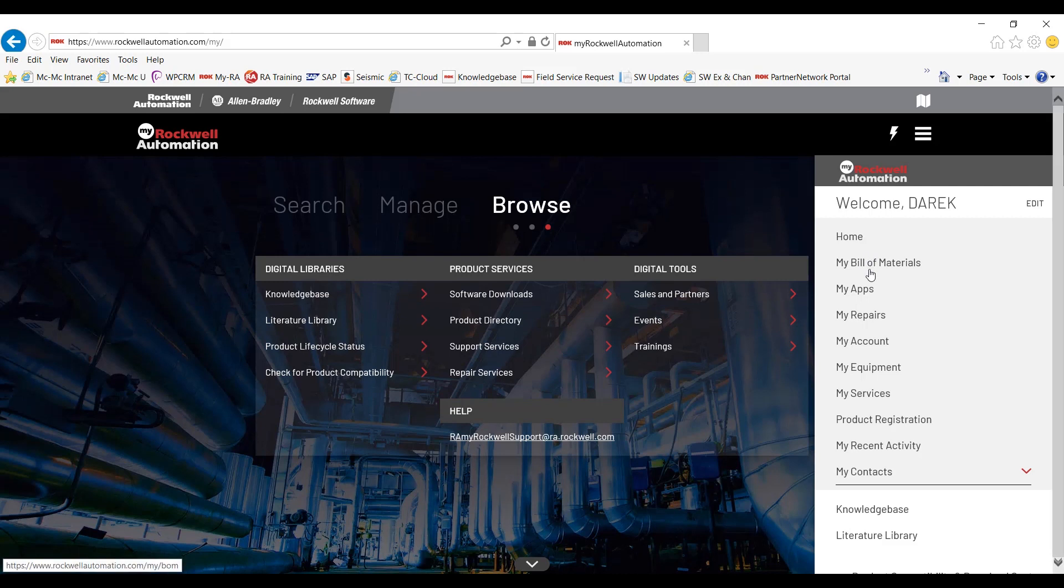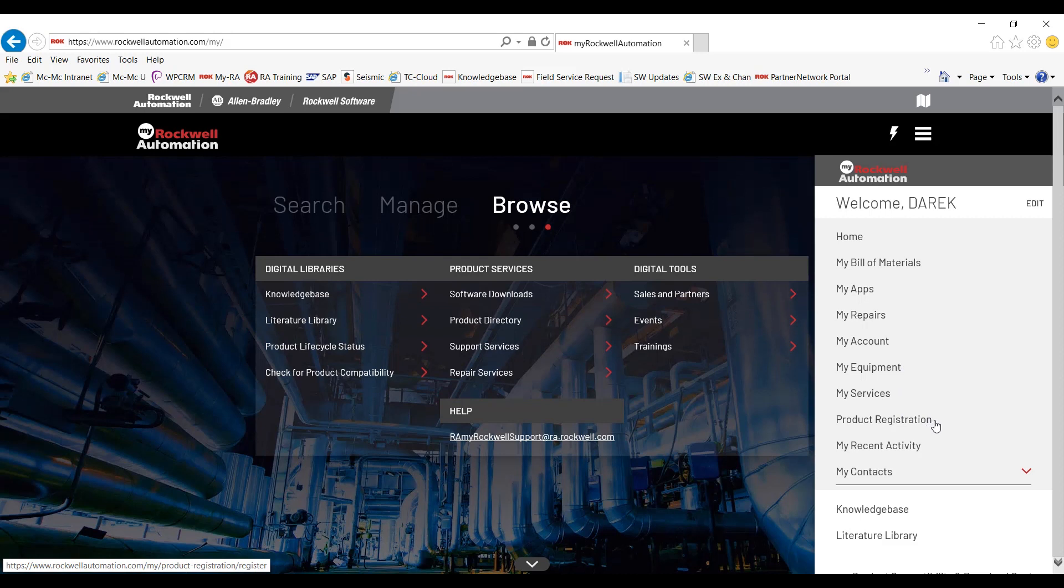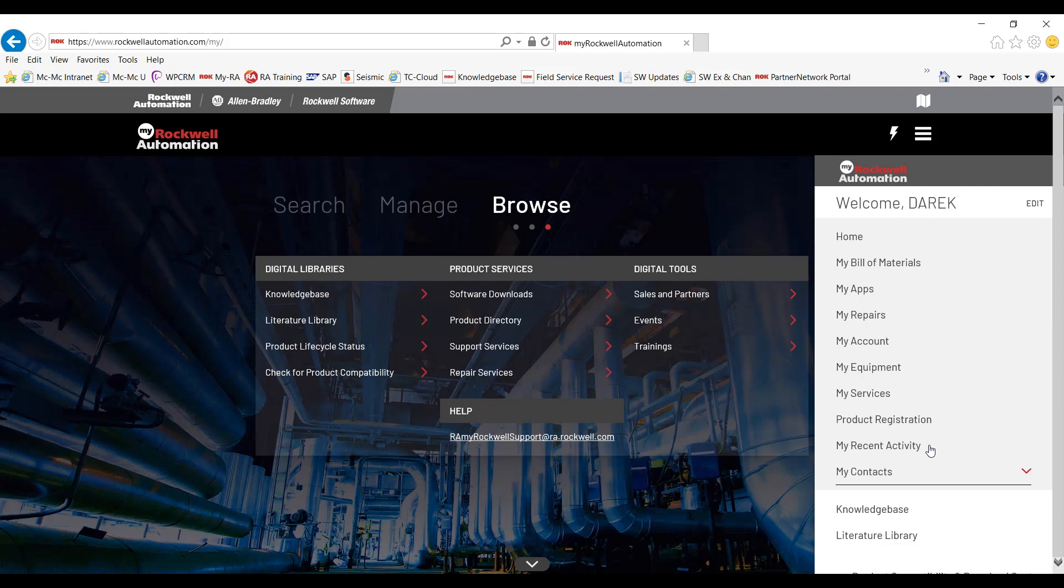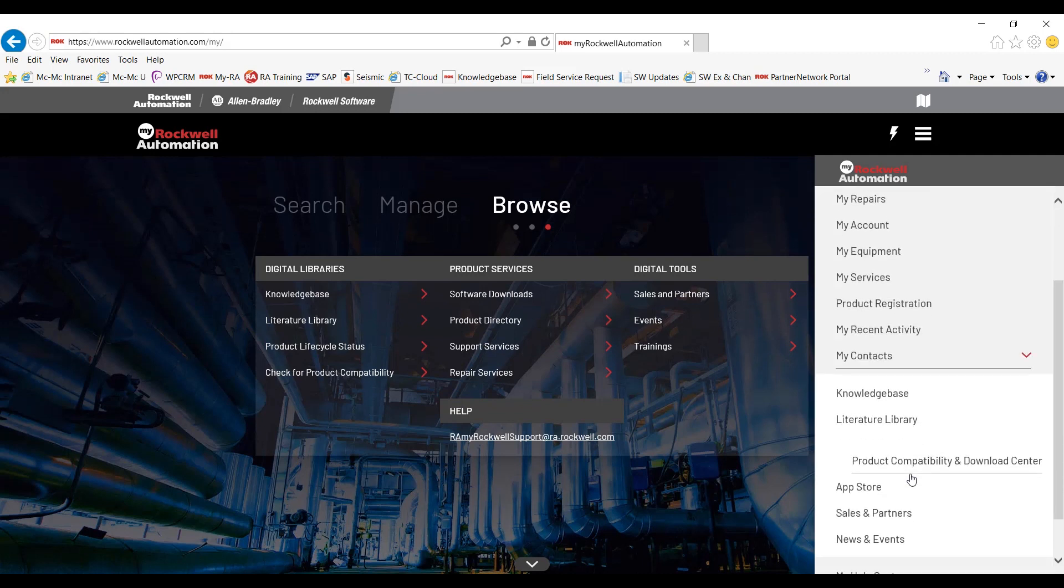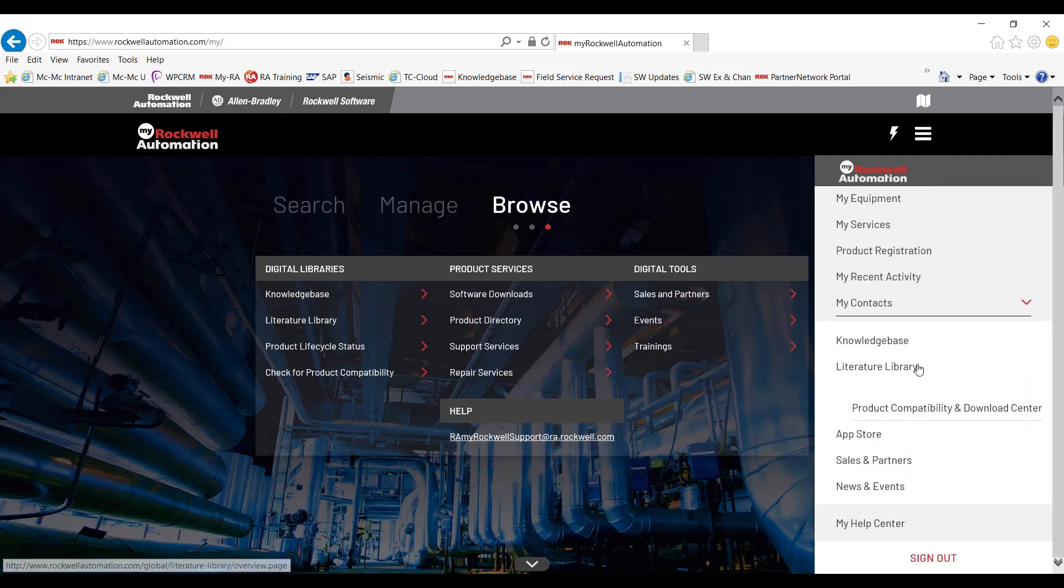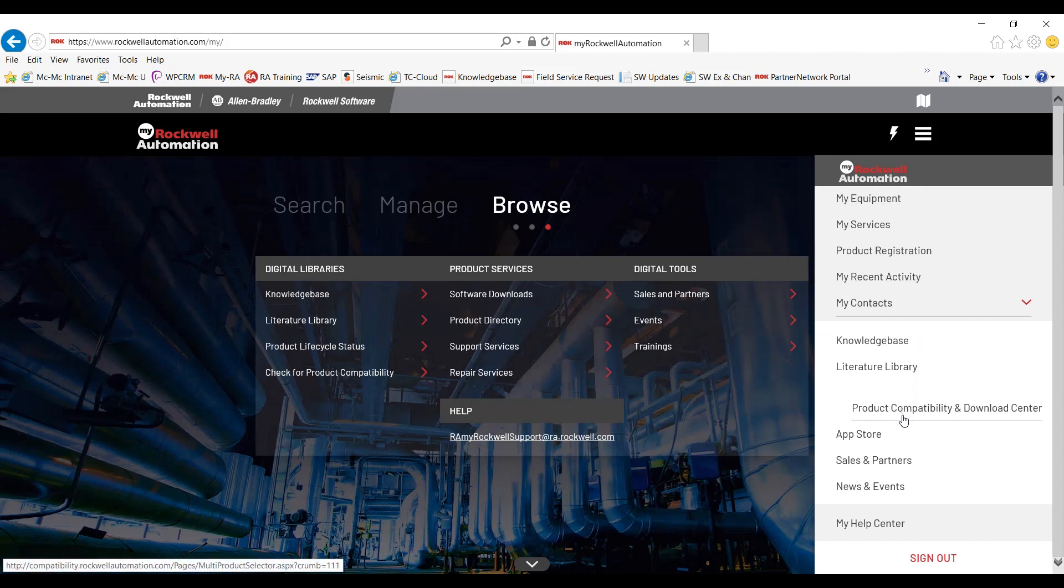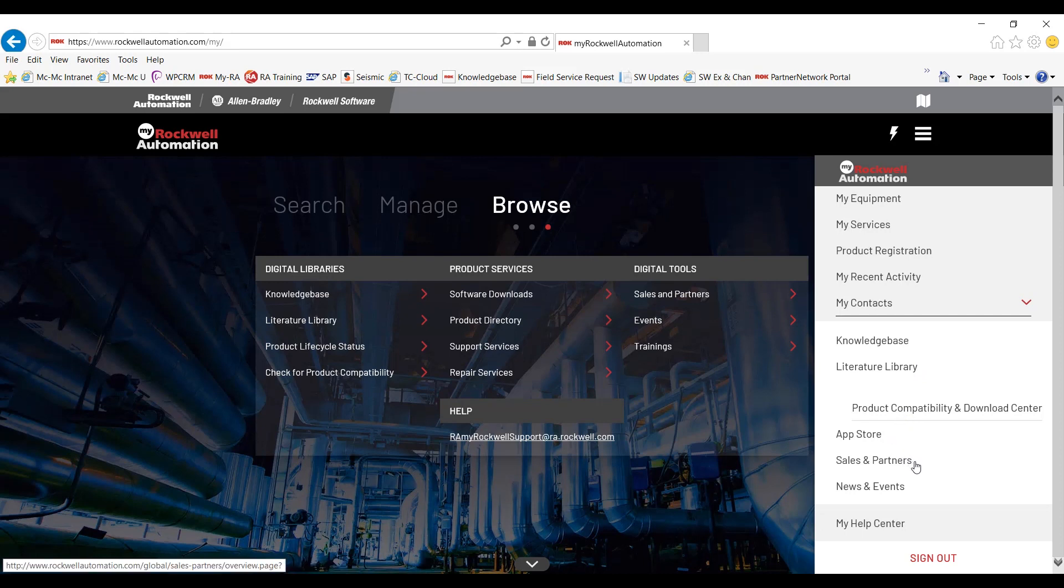You should be familiar with My Bill of Materials, My Apps, My Repairs, My Account, My Equipment, and My Service. And the product registration gives you the ability to enter a part or a piece of software that you'd like to register to you and your company. My Recent Activities shows you what you've recently looked at. And My Contacts will immediately show you your local distributor. There's quick links to the knowledge base, literature library, and product compatibility and download center. You have access to the Rockwell Automation App Store.